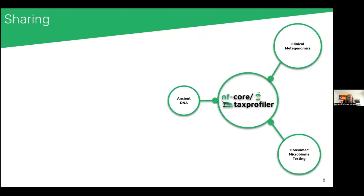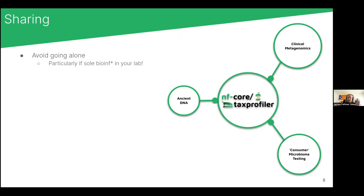First, I want to talk about sharing. When you start a pipeline — particularly in nf-core but in general in open source — avoid going alone. Unless you are in a very good permanent position with a lot of money and free time, it's going to be very hard. This is particularly true if you are a sole bioinformatician in your lab having to develop a whole pipeline while also doing analysis.